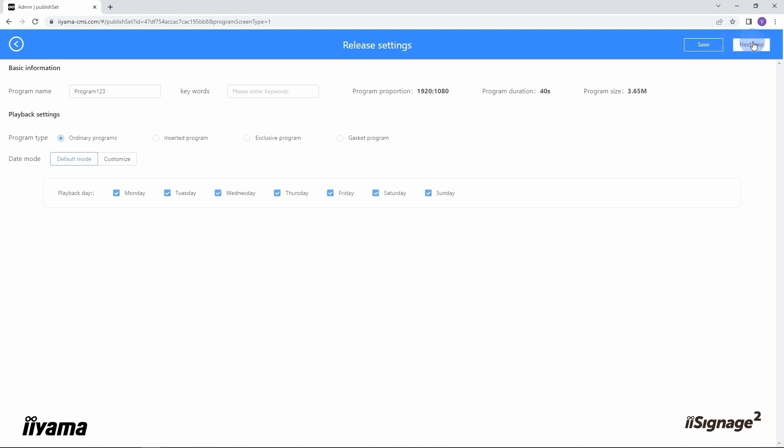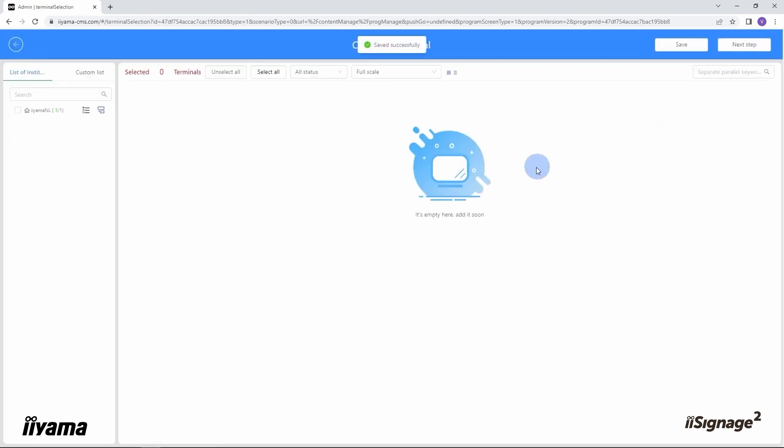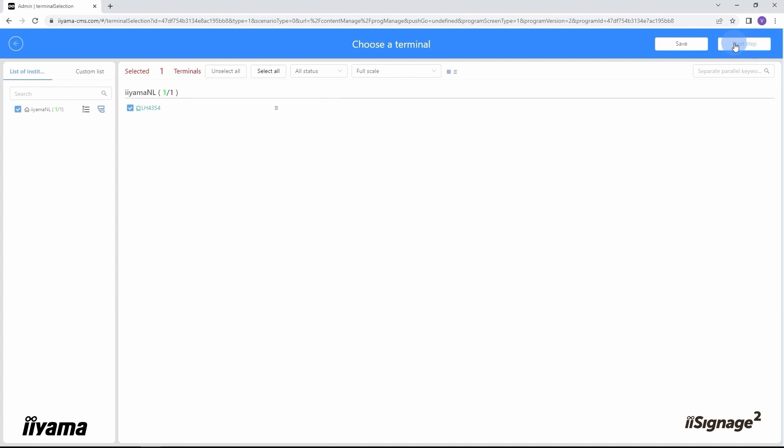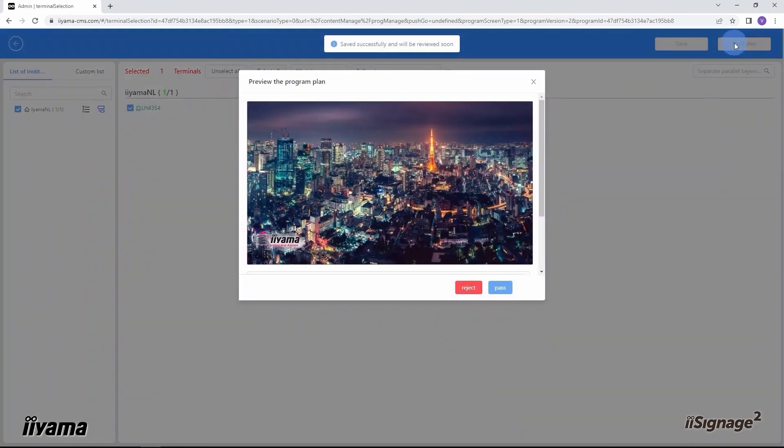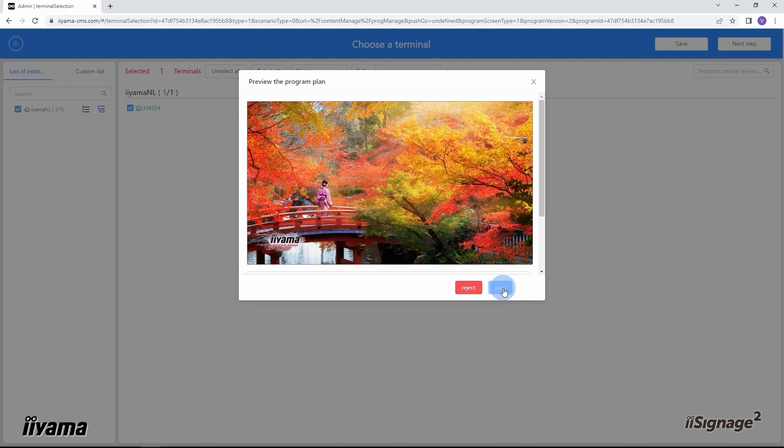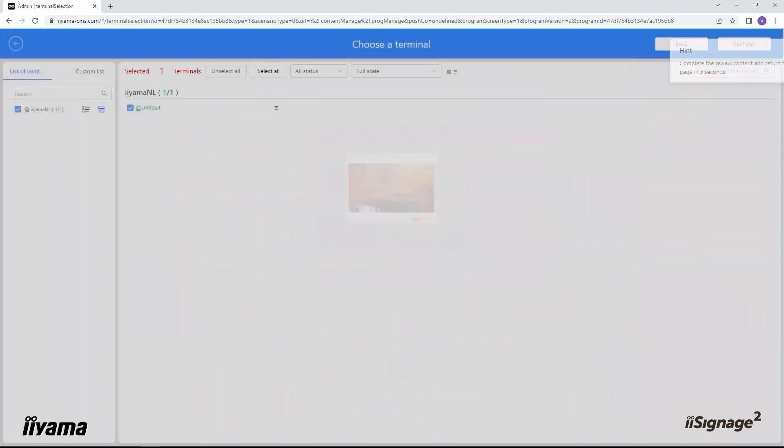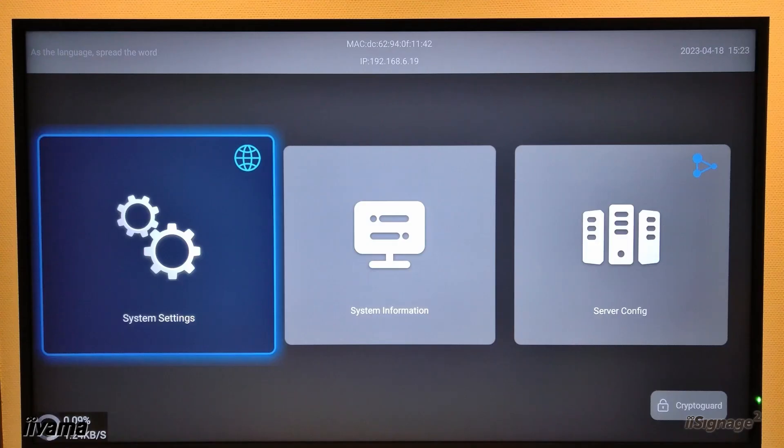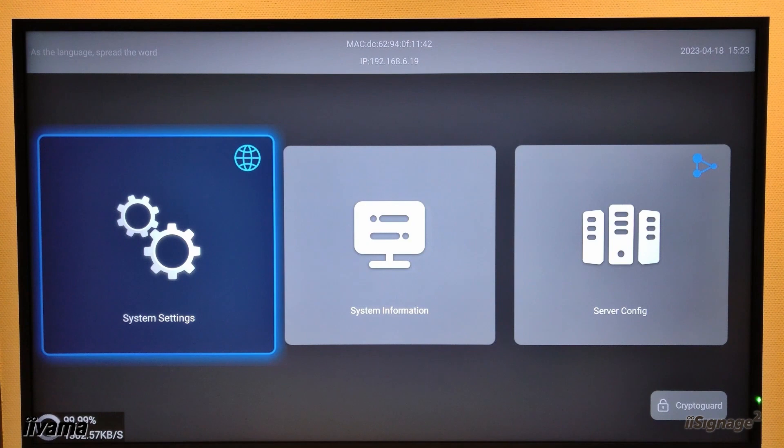In the next step we can assign our program to a screen or to several screens at the same time. Here is our LH4354 screen. Last check of our program on the server side, and after pressing the pass button the content will be sent to the screen. And here's how it looks like on the screen itself.